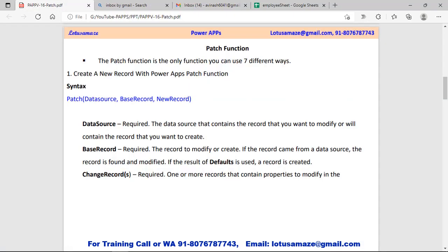Now we check the Patch function. Using Patch we can add new records, modify records, add multiple records, and modify multiple records. As you can see in the syntax, we have the data source - which is required - specifying in which data source you want to modify or create records. Then the base record: if you are adding a new record you can use 'Defaults'. The third parameter is the new record - the information of the record to be modified or added.